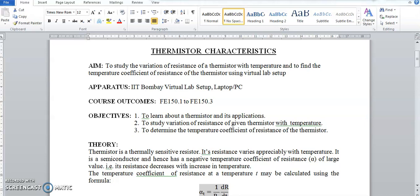Welcome students. Today we are going to perform the experiment on thermistor characteristics through the IIT Bombay virtual lab setup.